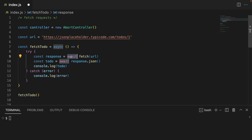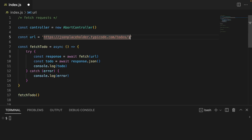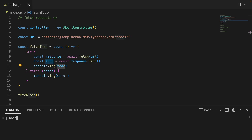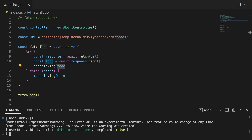Basically, we're fetching a to-do item, then we have another promise that we await for, which is converting to JSON, and console logging this out. Just to make sure that this works, I'm going to call index.js, and we are expecting this kind of result — so we get the user, title, completed, and so on. So far, so good.